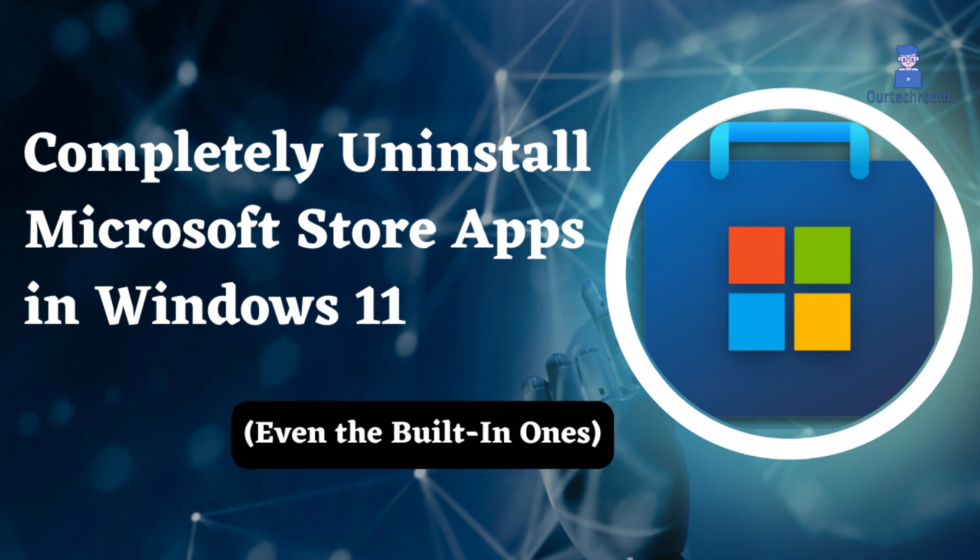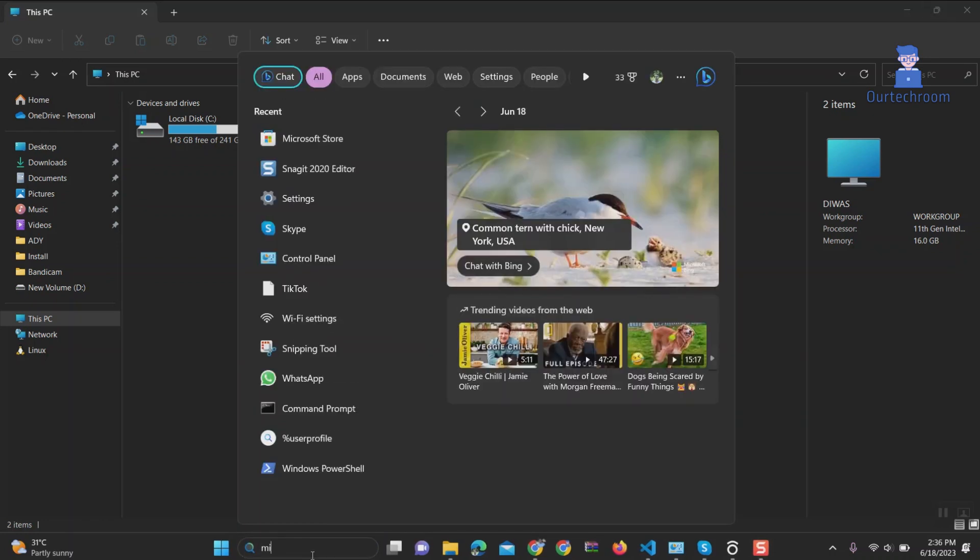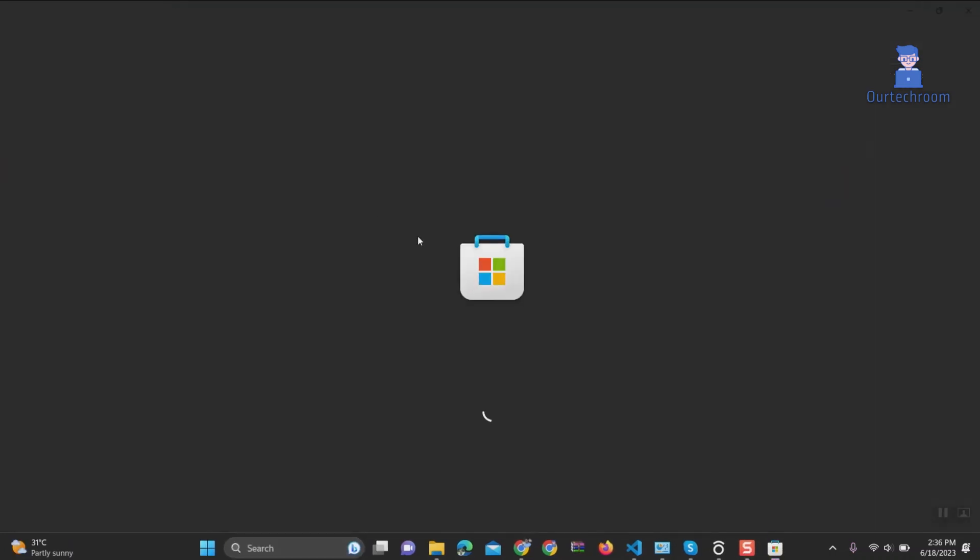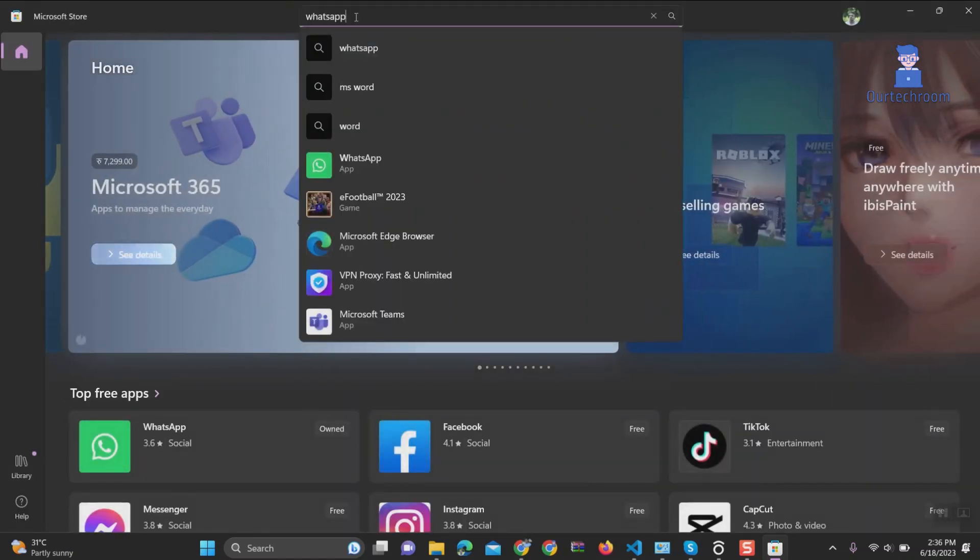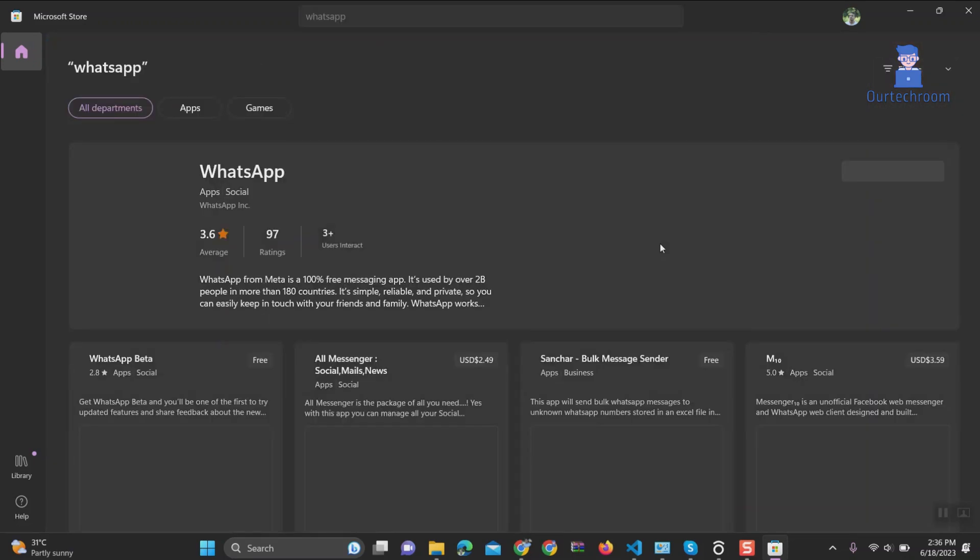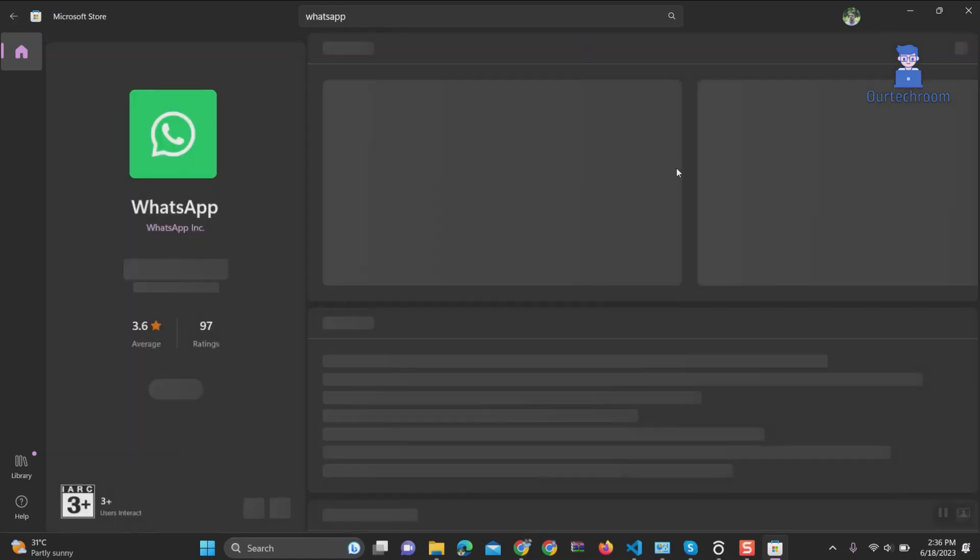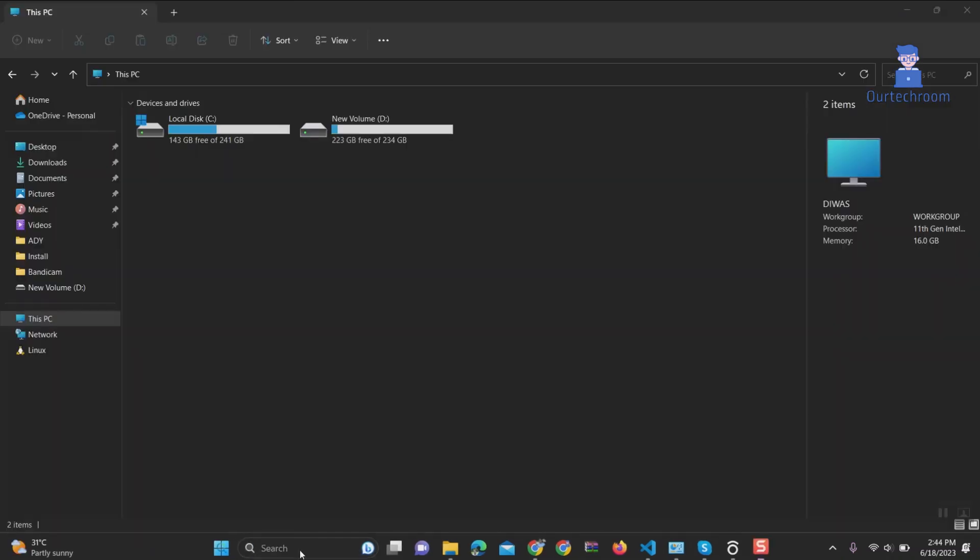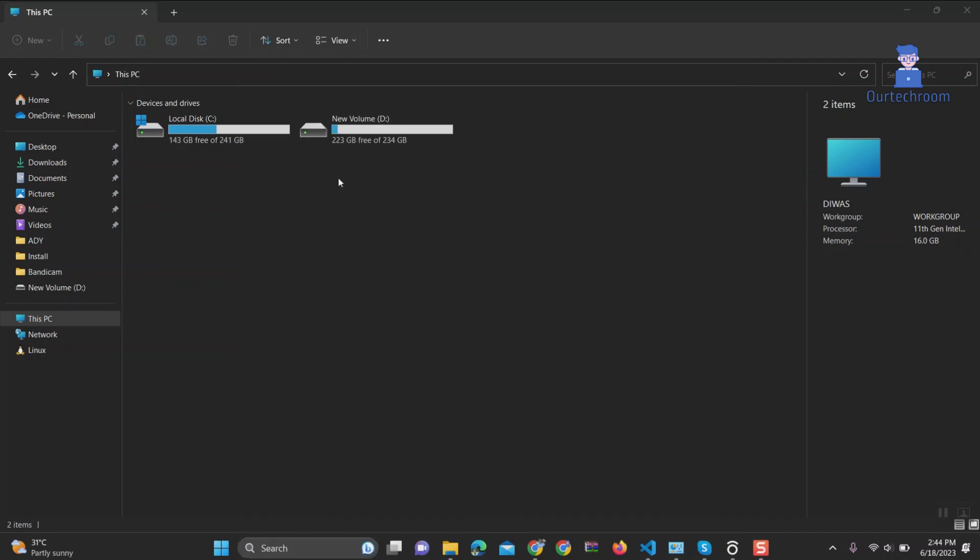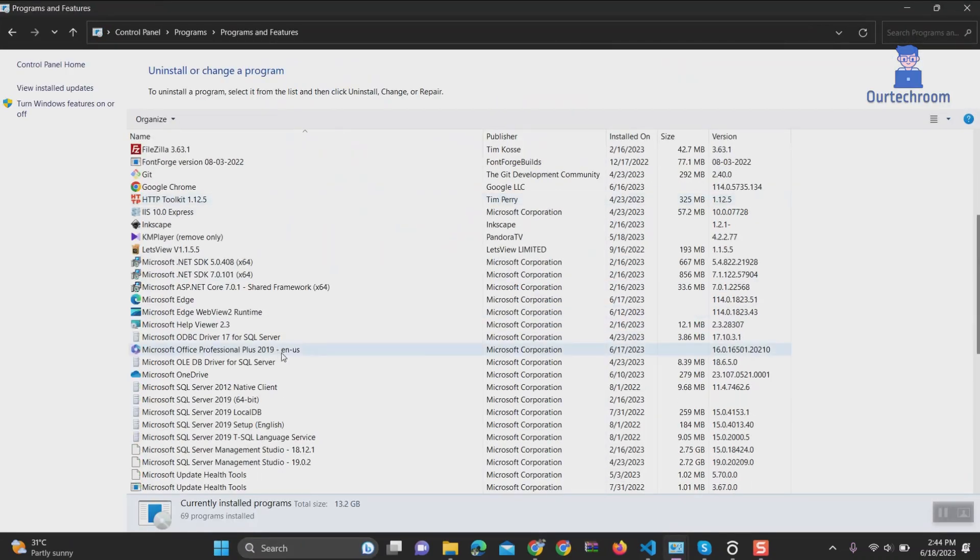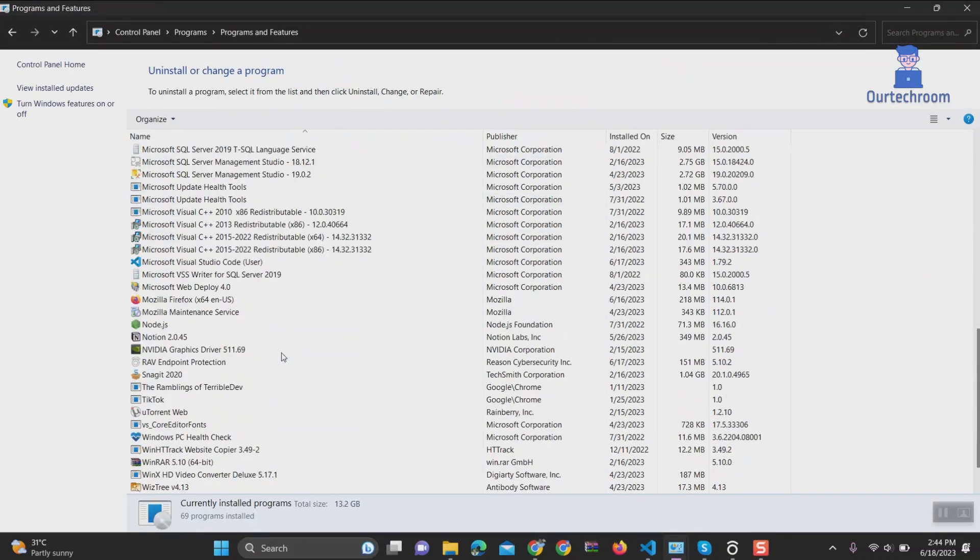In such cases, you would want to uninstall these apps. If you go to the Microsoft Store and search for apps, such as WhatsApp in my case, you cannot find an option to uninstall it. Furthermore, if you go to the Control Panel to uninstall a program and search for apps installed via the Microsoft Store, you will not find them listed there.